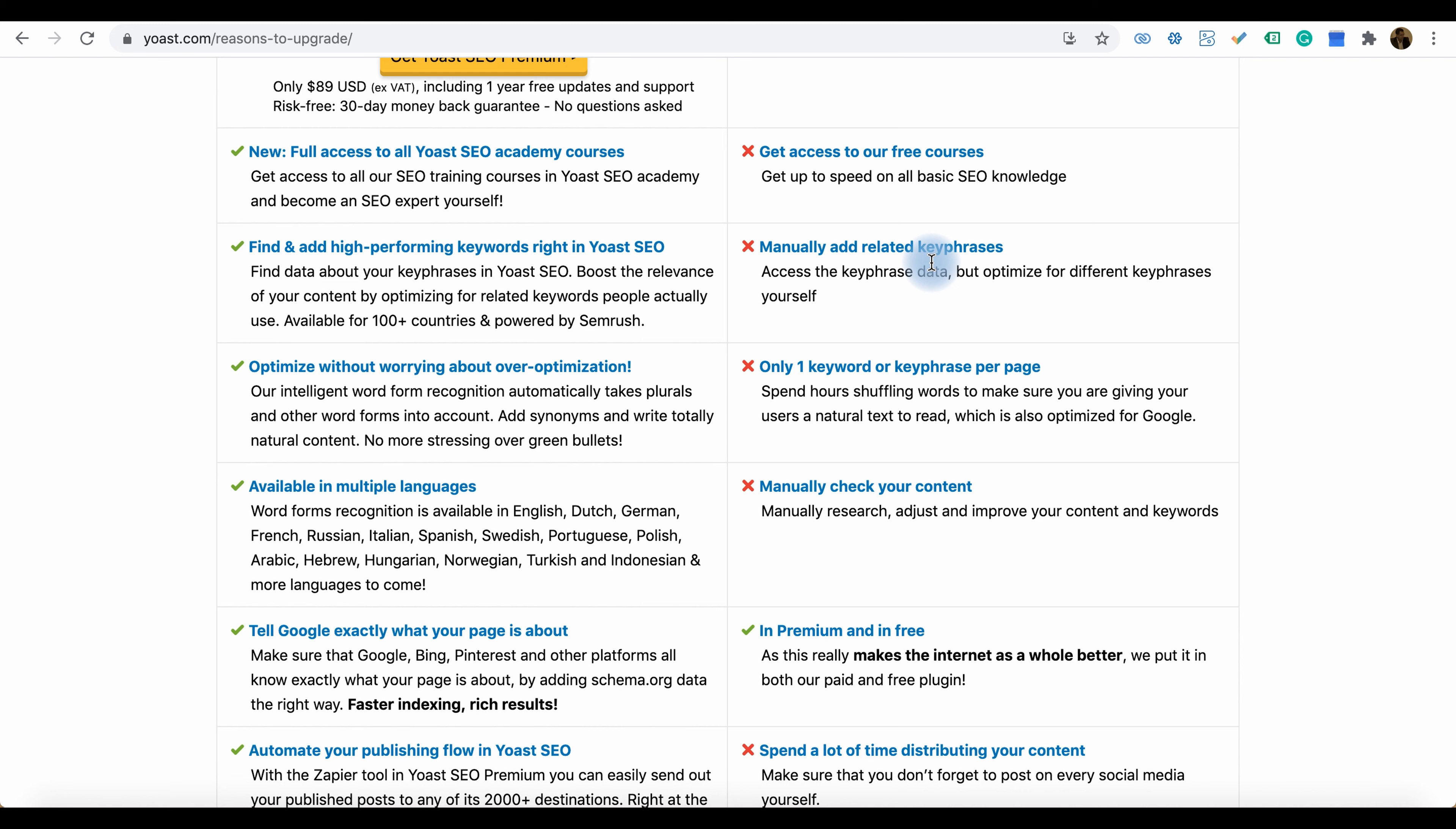To install Yoast, there are many ways to install a plugin in WordPress, but I will tell you the easiest way to install a plugin from the WordPress dashboard.